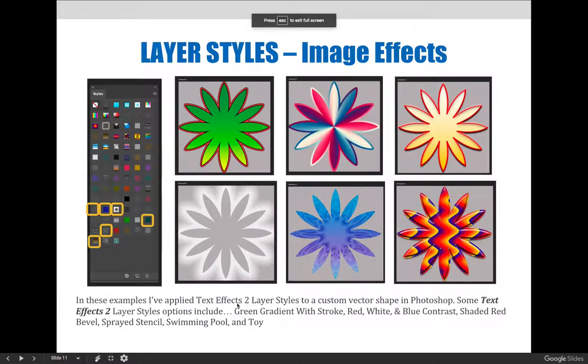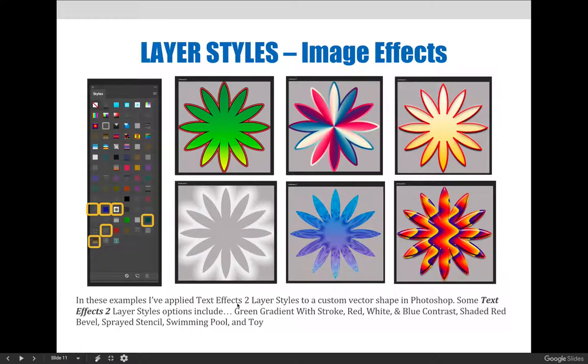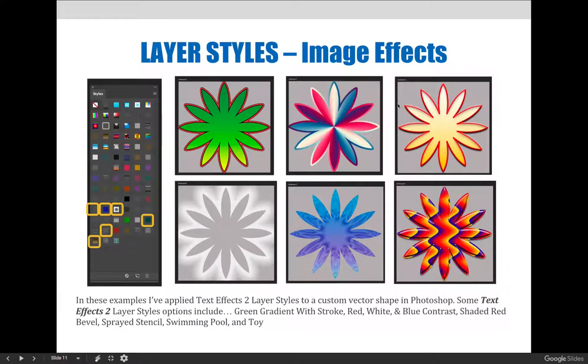Okay, so on this next slide with these examples, we've applied text effects to layer styles to a custom vector shape in Photoshop. Some text effects to layer styles options include green gradient with stroke, red, white and blue, contrast, shaded red bevel, sprayed stencil, swimming pool, and toy.